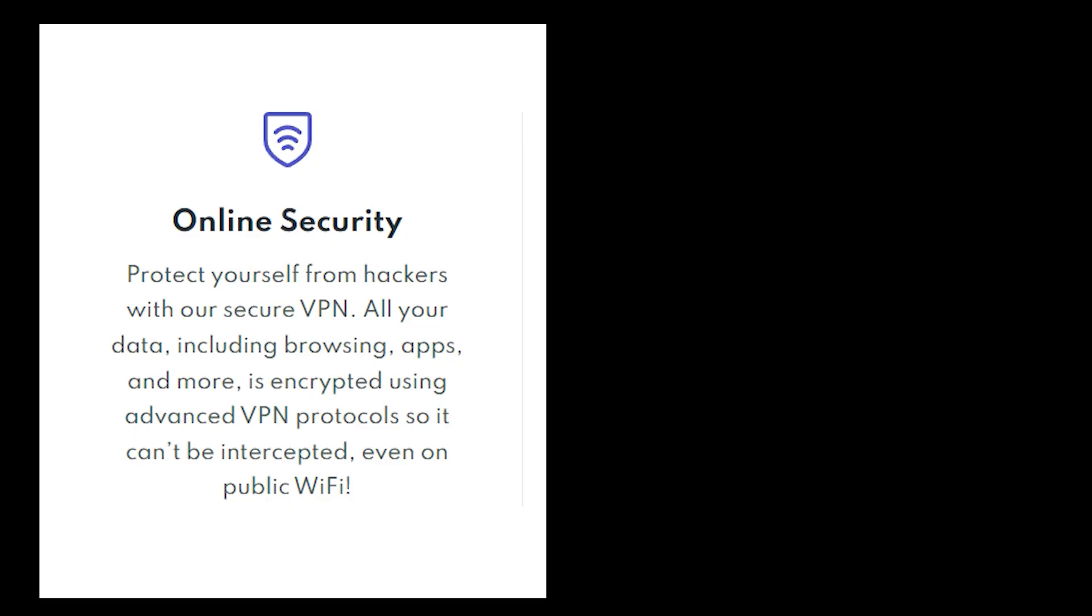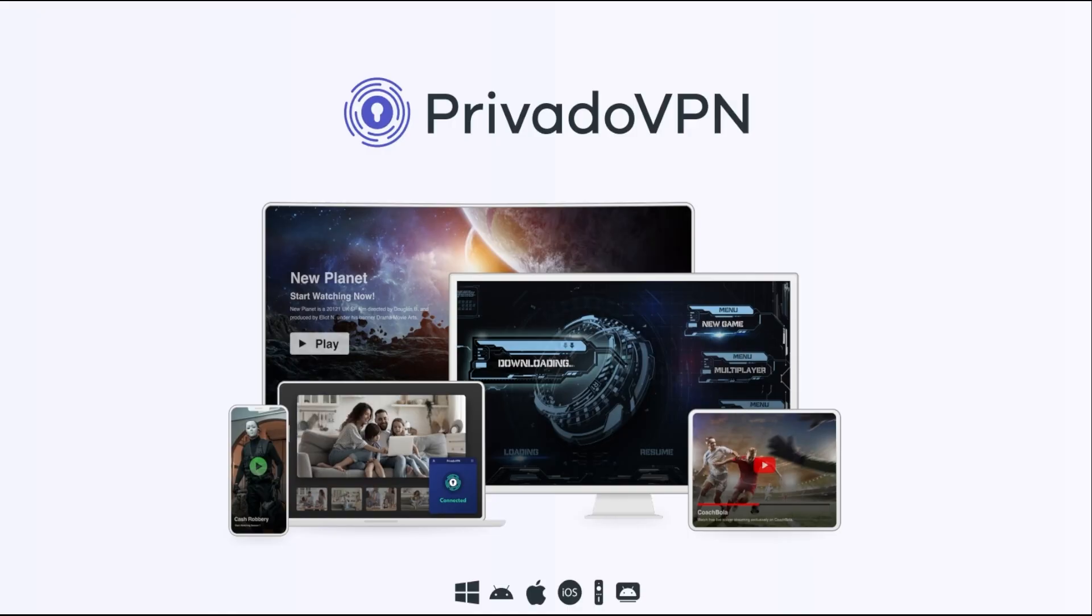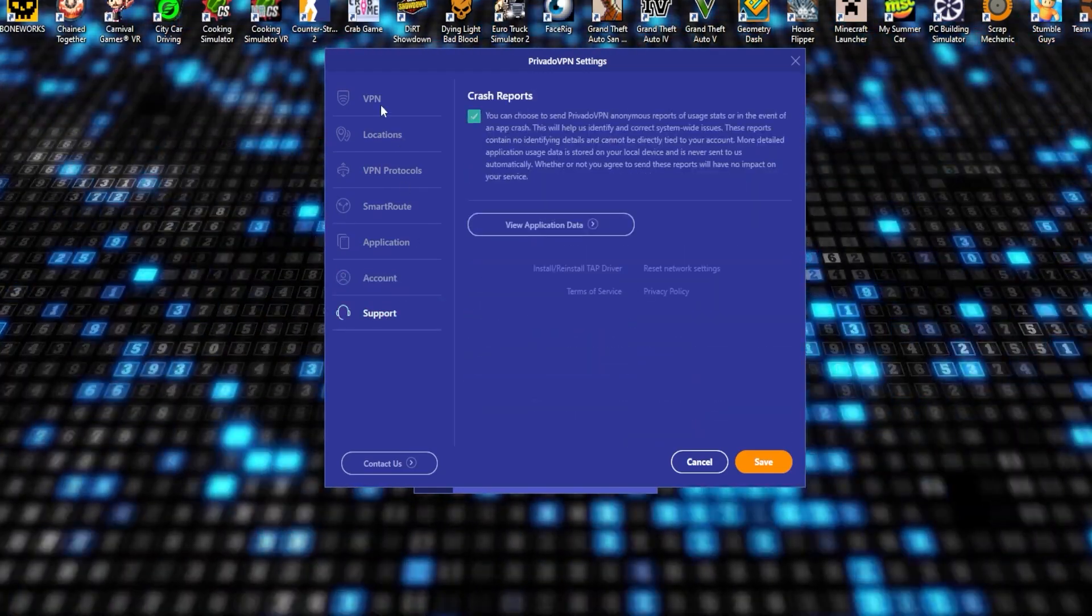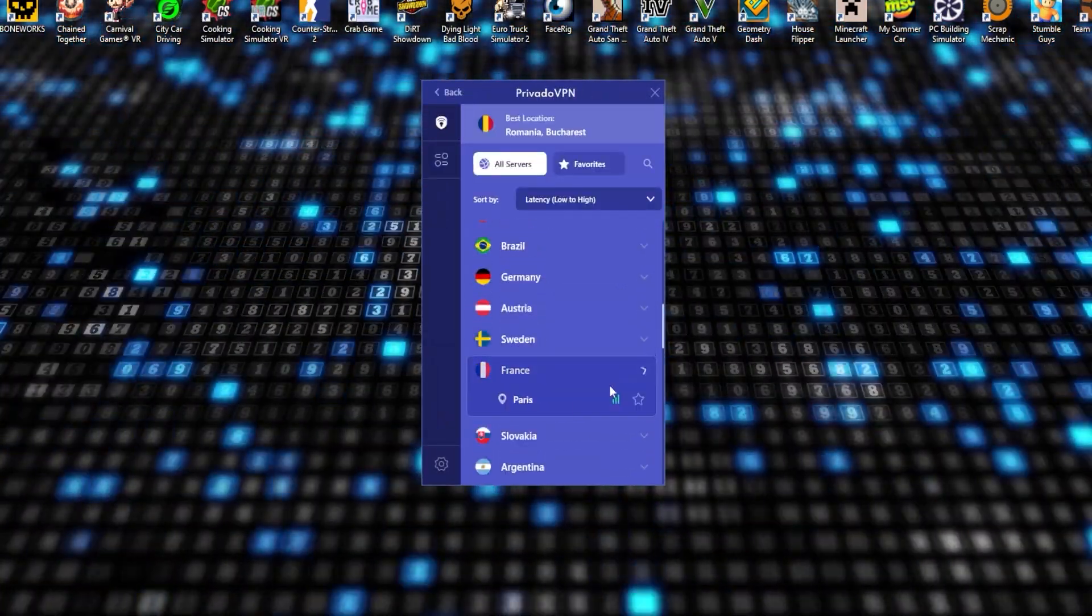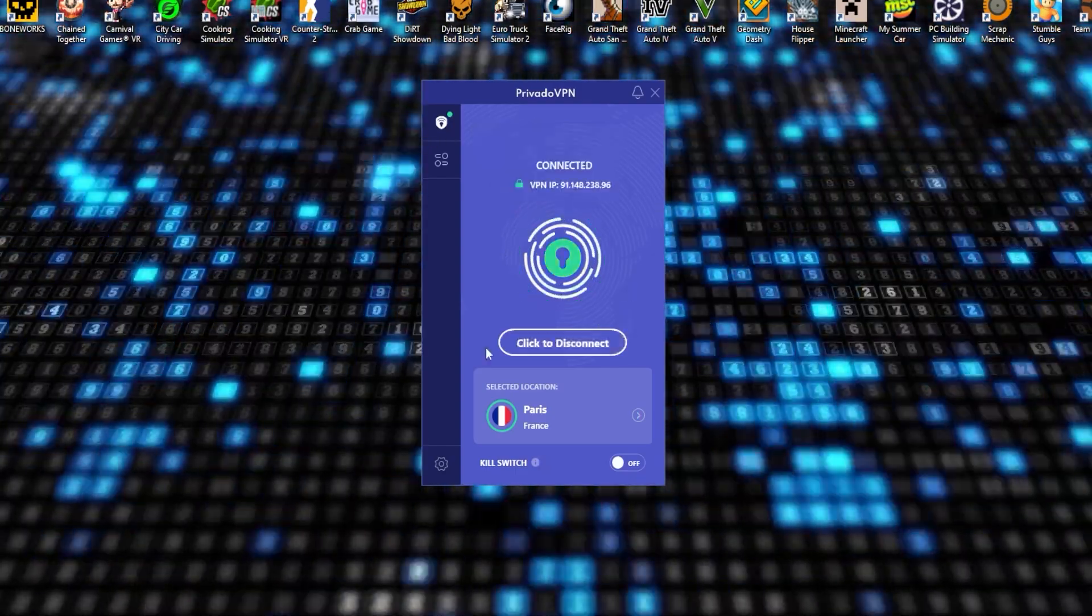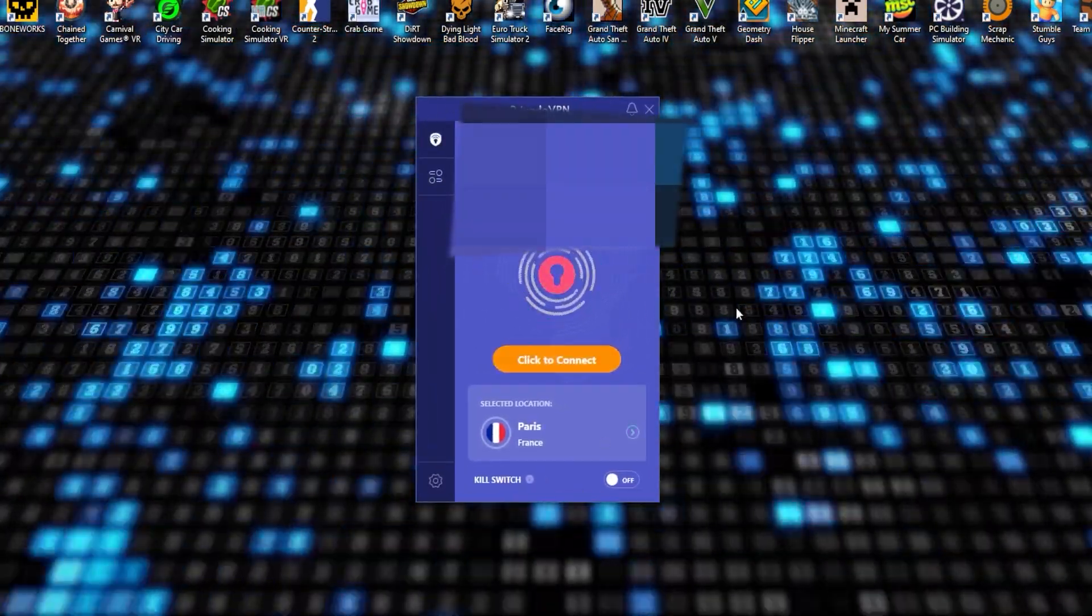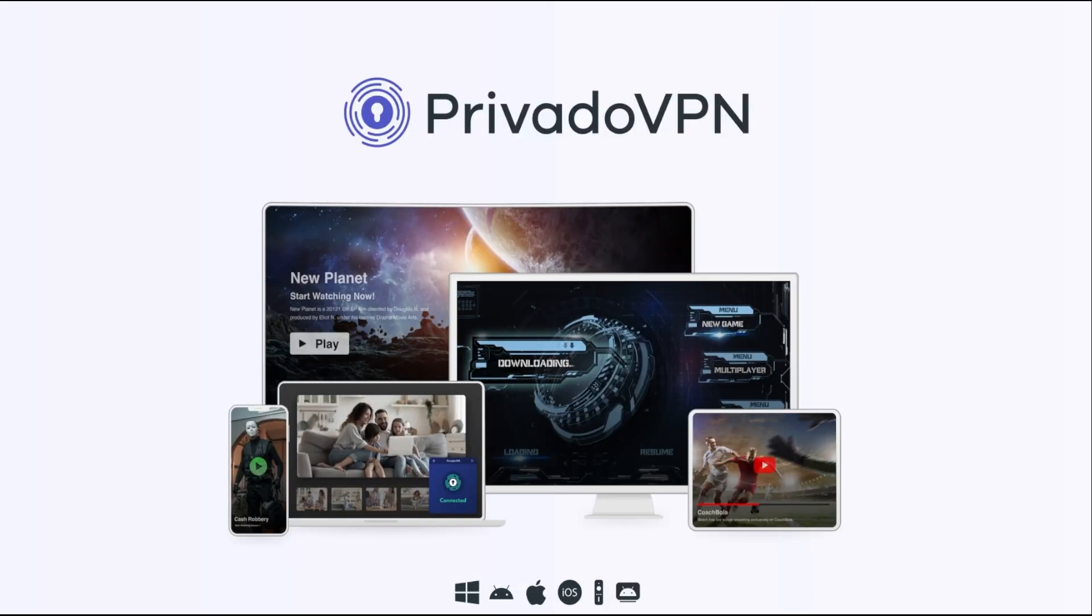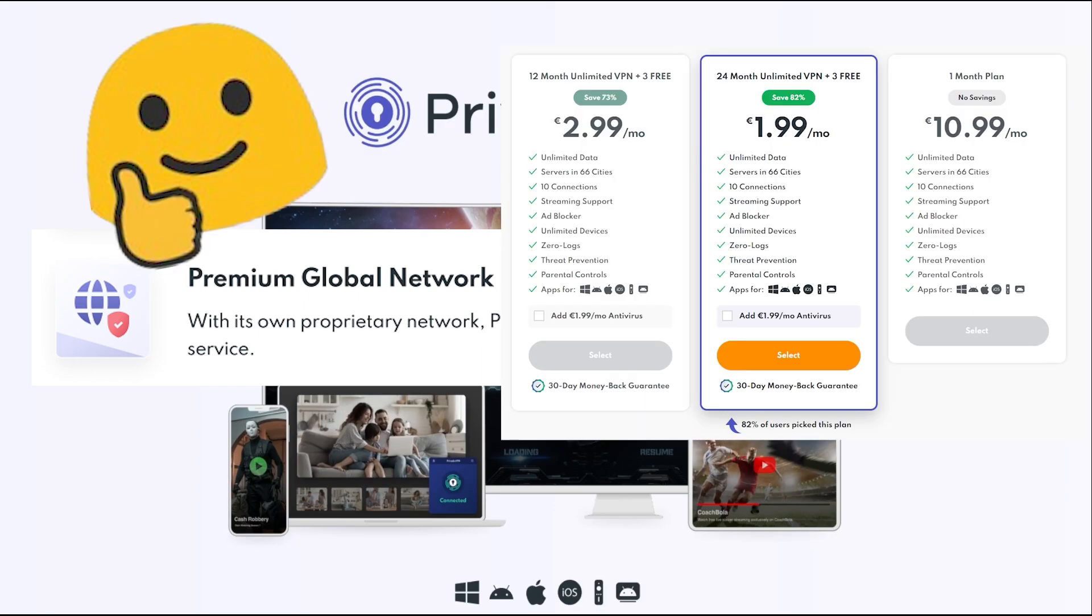So not only are you securing your connection with the VPN, but you're also protecting your device with top-notch antivirus software. Now, one of the things I really appreciate about PrivadoVPN is how user-friendly it is. The interface is clean, simple, and easy to navigate. Even if you're not tech-savvy, you'll find it super easy to connect to a server, activate a VPN, or set up your Antivirus Protection with just a few clicks. And here's the best part. PrivadoVPN offers all of this at a very affordable price. In a world where online security can often feel expensive, PrivadoVPN provides premium services without breaking the bank.